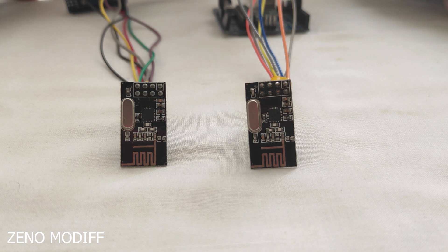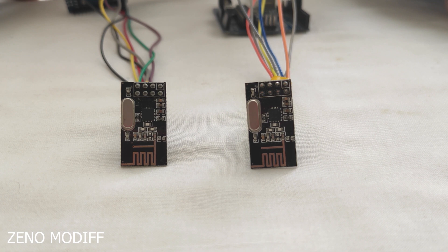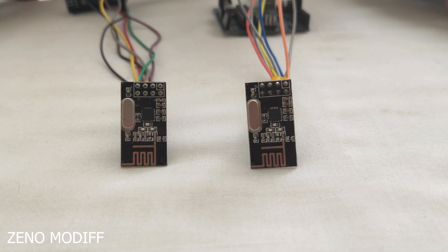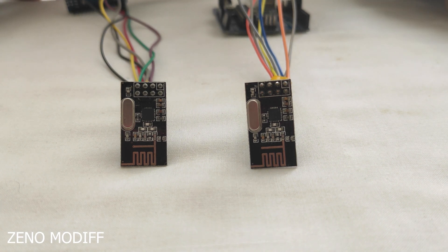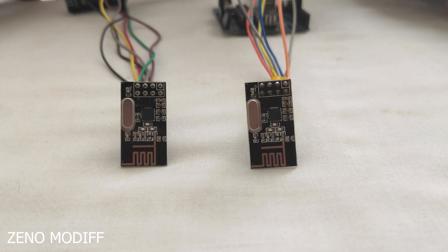Some people do get confused on these radio modules since they have the same form factor as the ESP-01 Wi-Fi modules. The NRF modules can have a range of 100 to 120 meters.